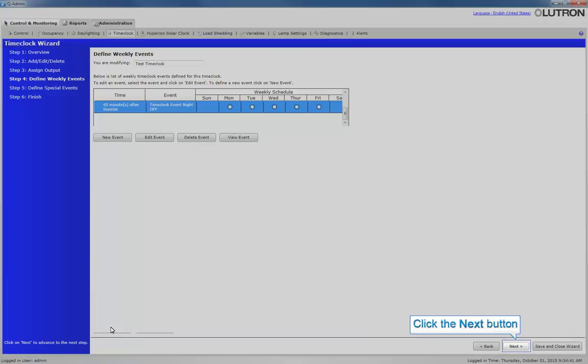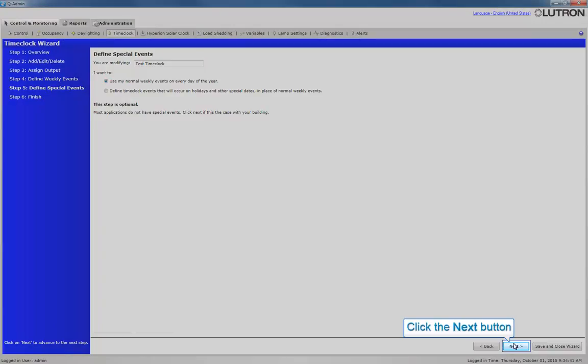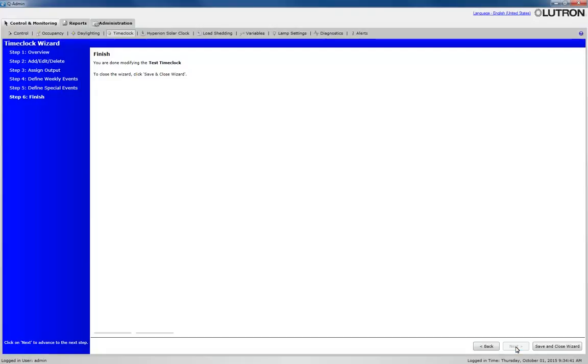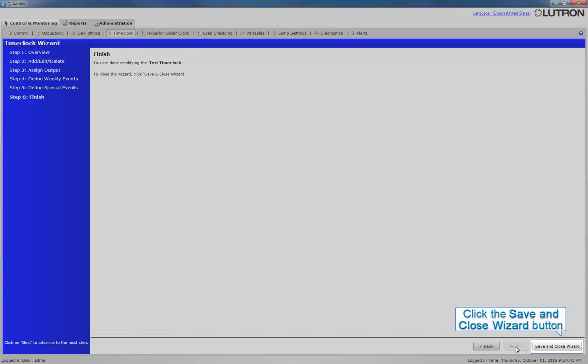Click Next. Click Next again. Click Save and Close Wizard.